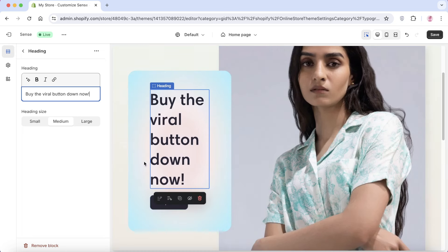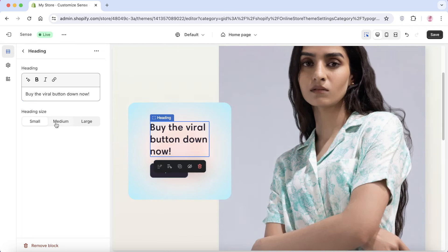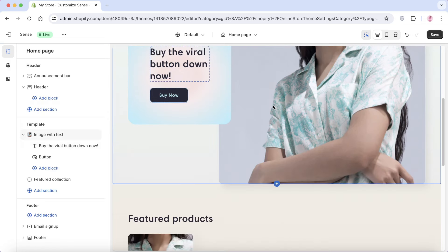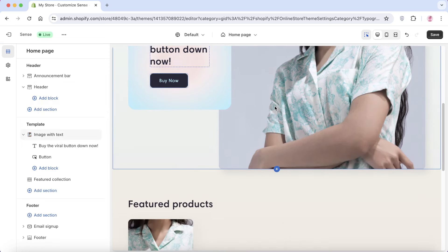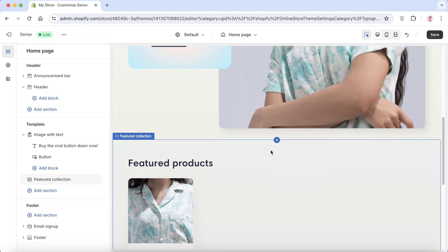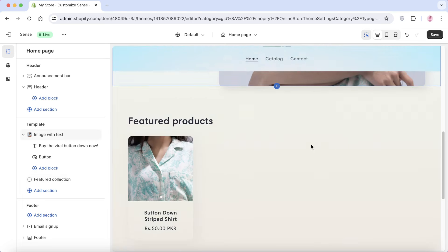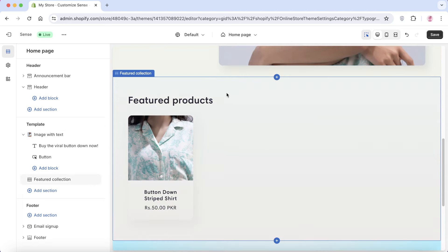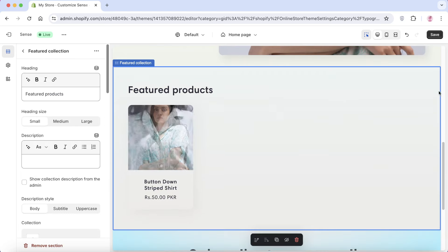Click on the heading text — it will automatically appear on the left for editing. Customize the heading text to reflect your product info. You can also adjust the heading size by choosing small, medium, or large. Then go back and remove the featured product section from the home page since it's not relevant to our particular product.